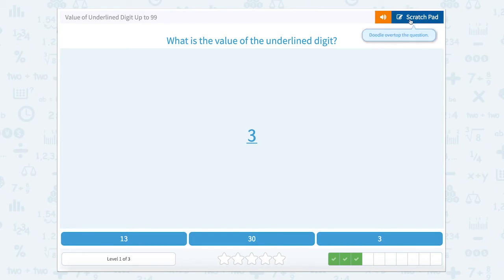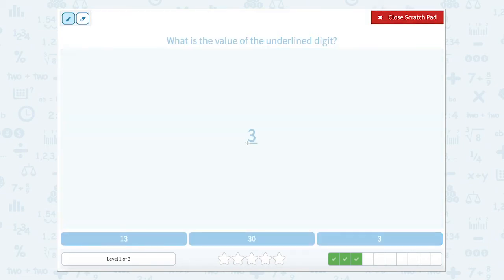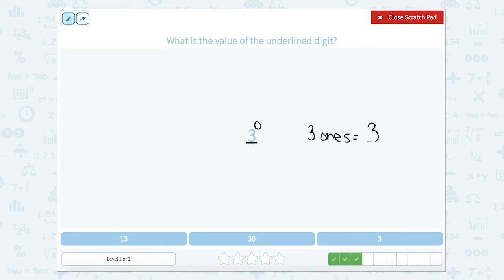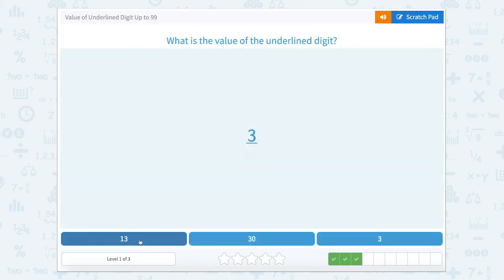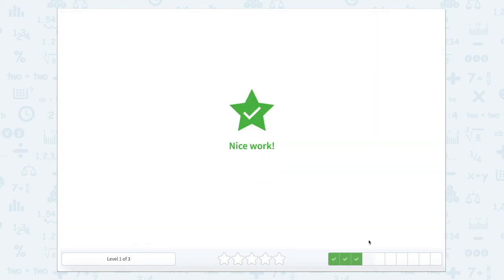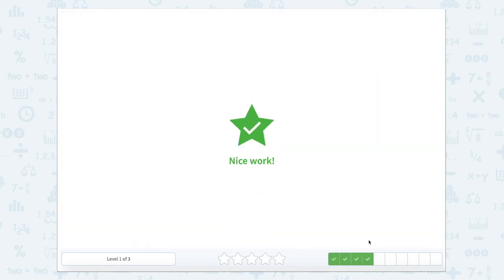What is the value of the underlined digit? We only have one digit here, and so that means that this is in our ones place. So three in the ones place is equal to three. Let's close that scratch pad and look for three. Nice work.